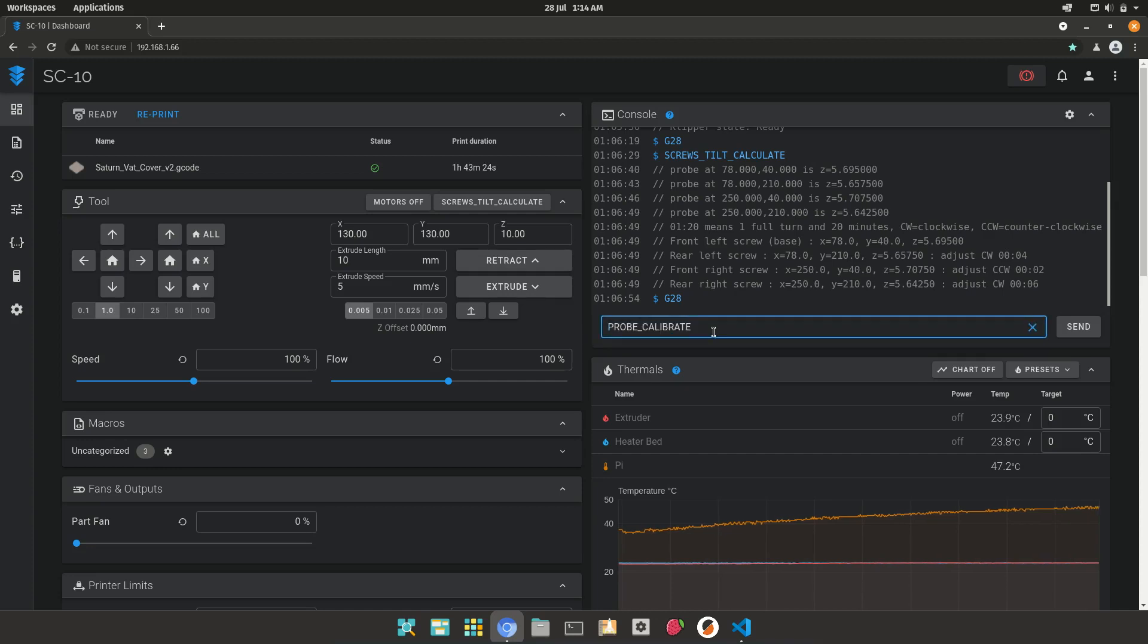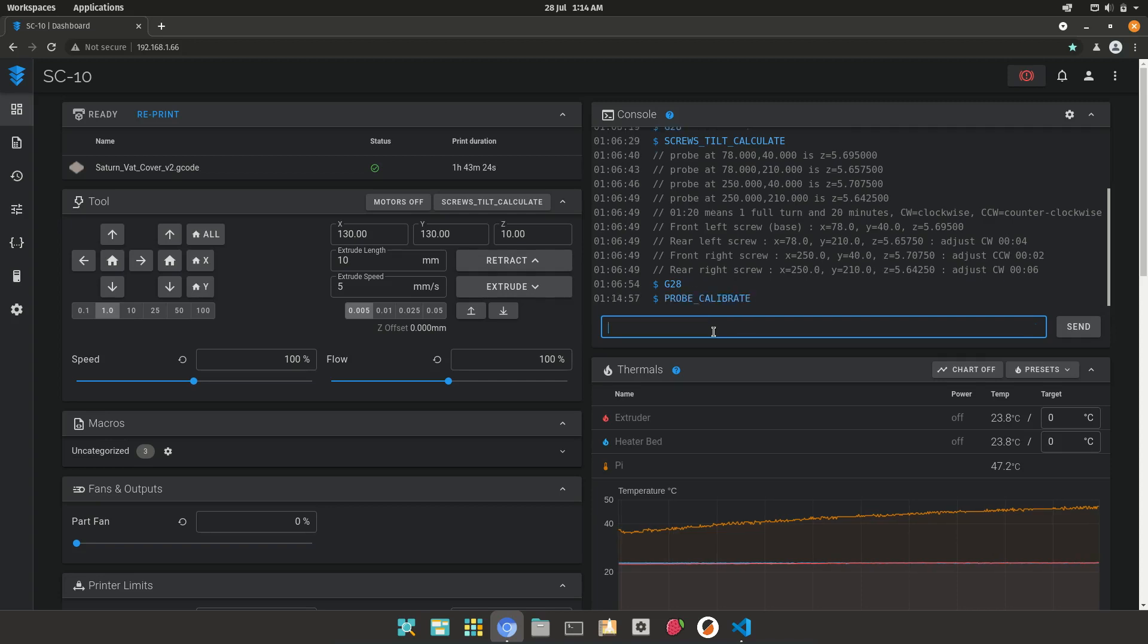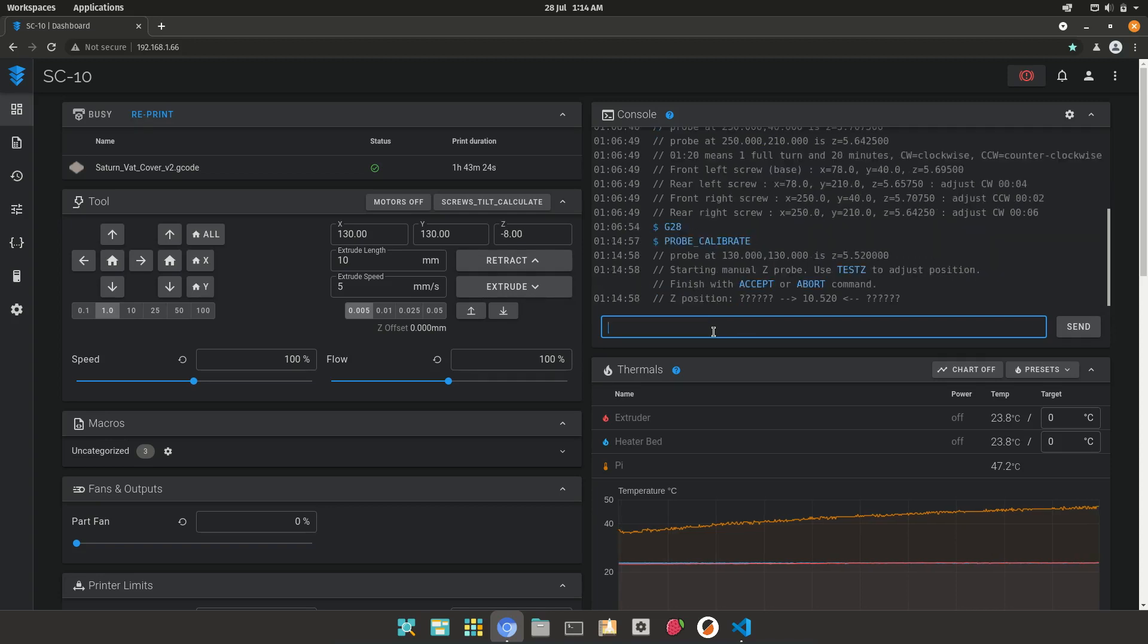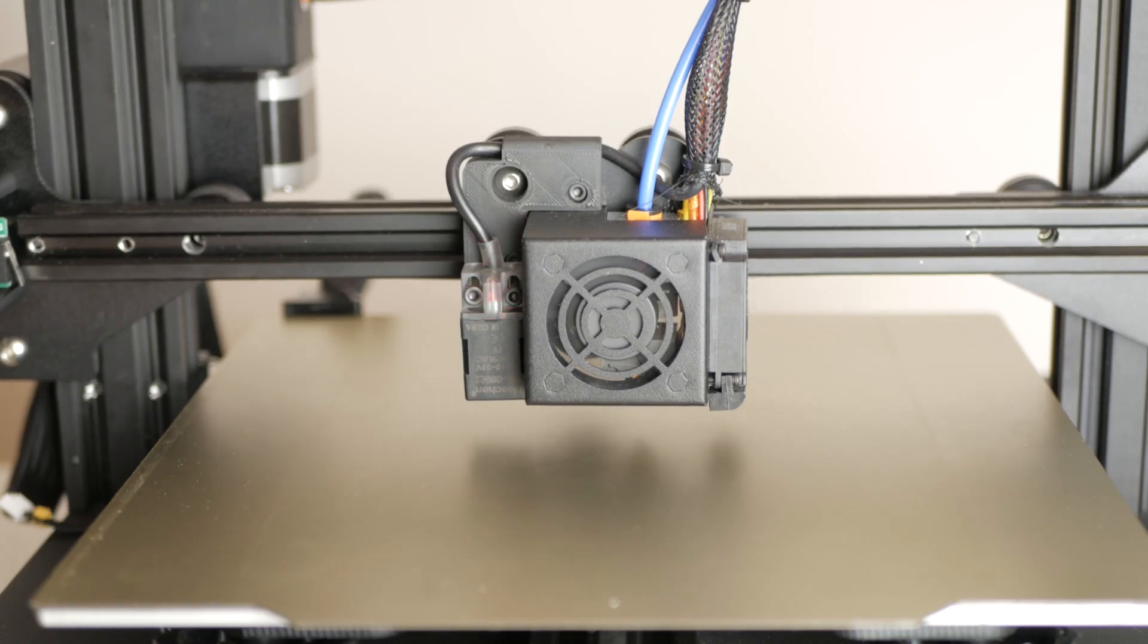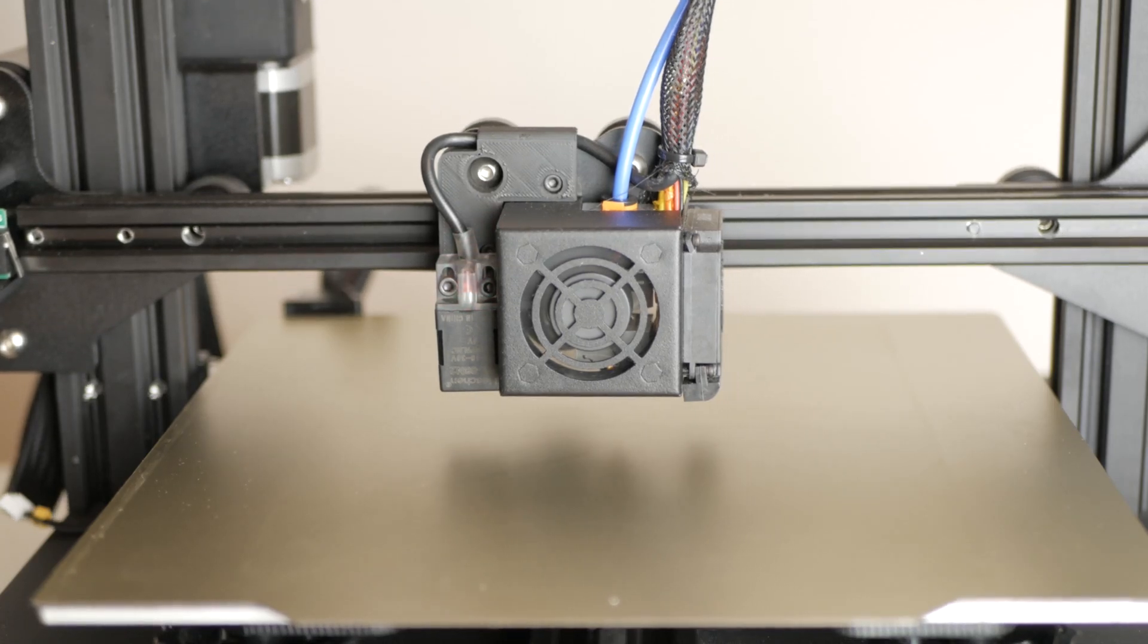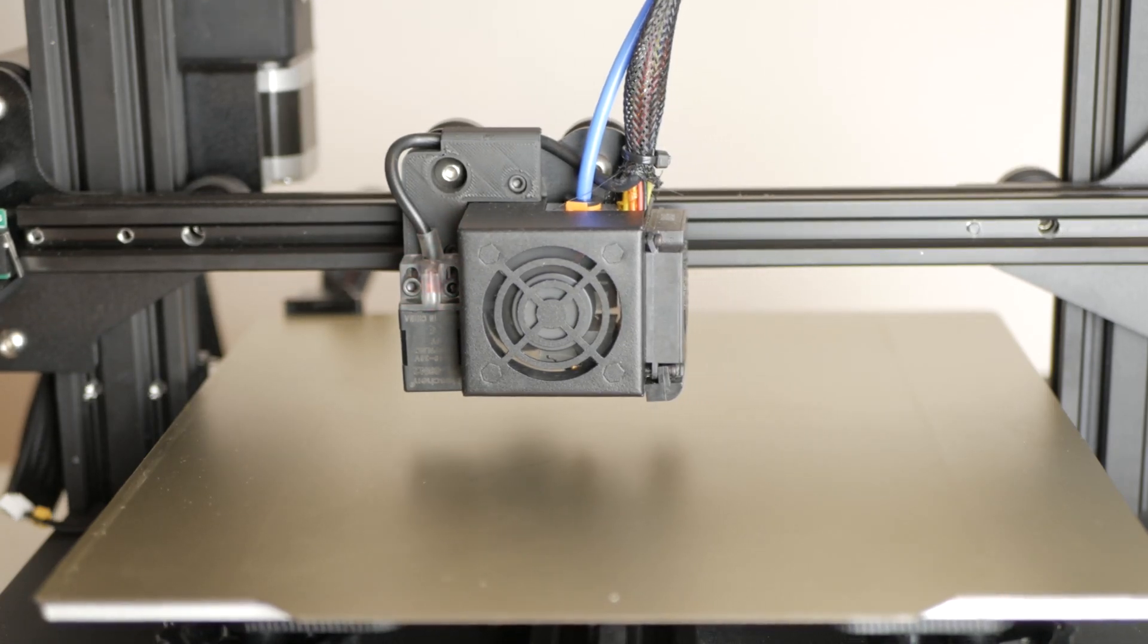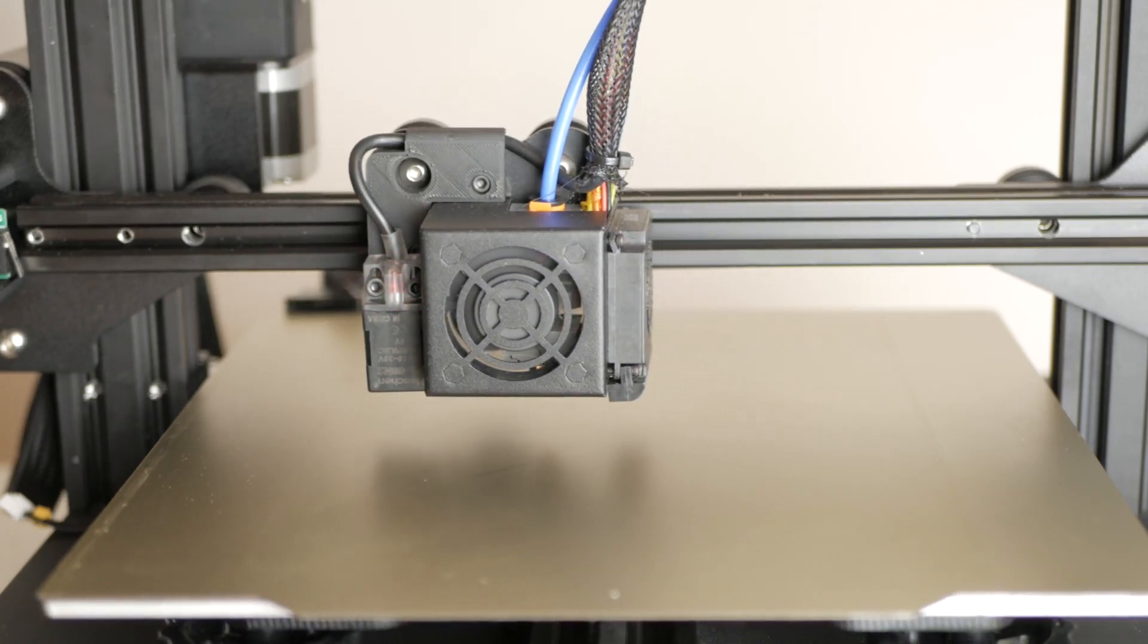We are going to use the Probe Calibrate tool by typing this into the console. This probes the bed and then moves the nozzle to the probe point.